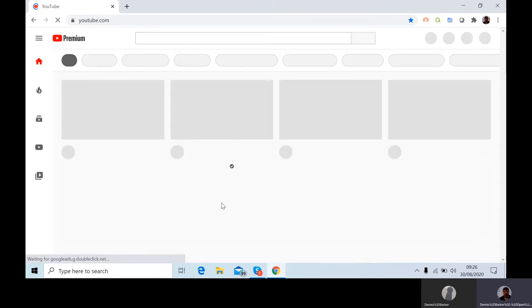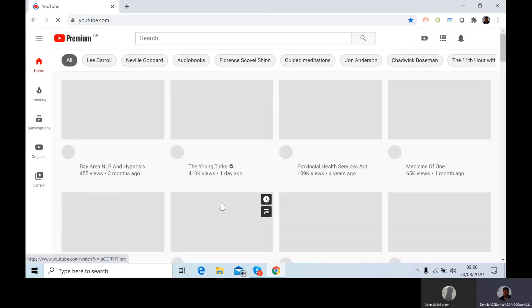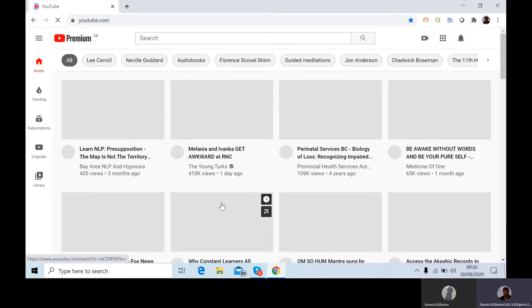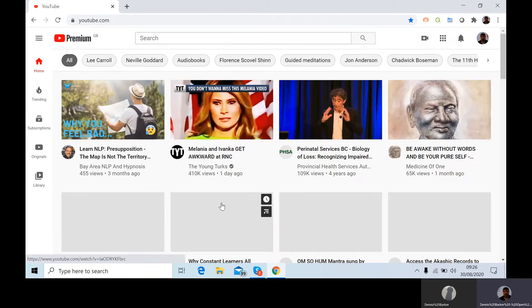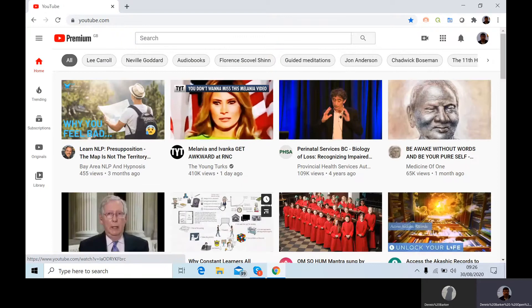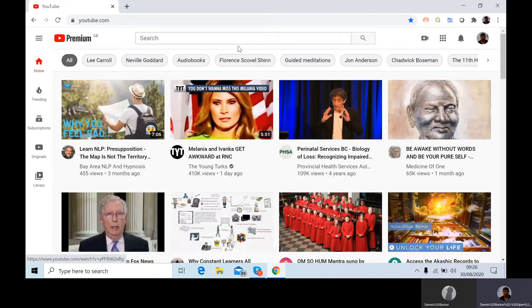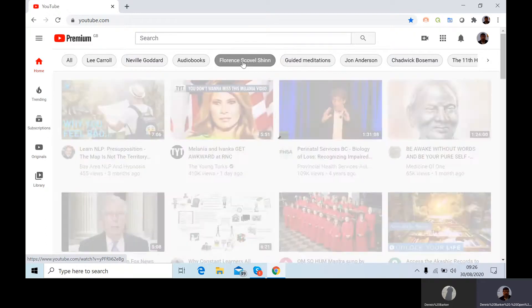And I quite like Florence Scovel Shin. She's been popping up on channels fairly regularly for a couple of years, and the explanations are simple, but they're very direct, and her examples and explanations are very much aimed at people living a life, so that's why I like it.